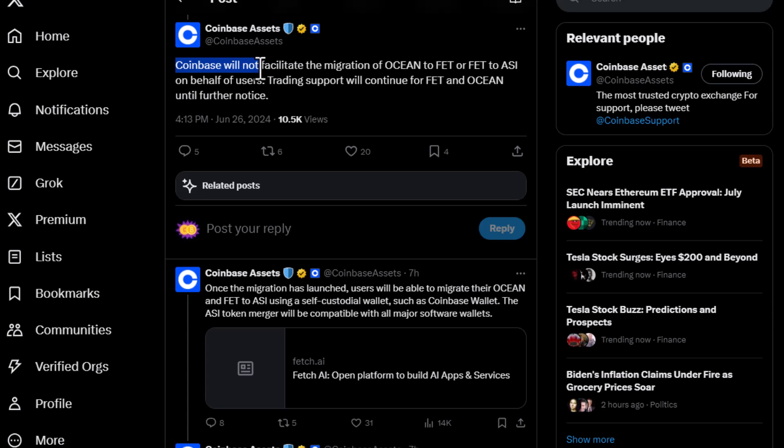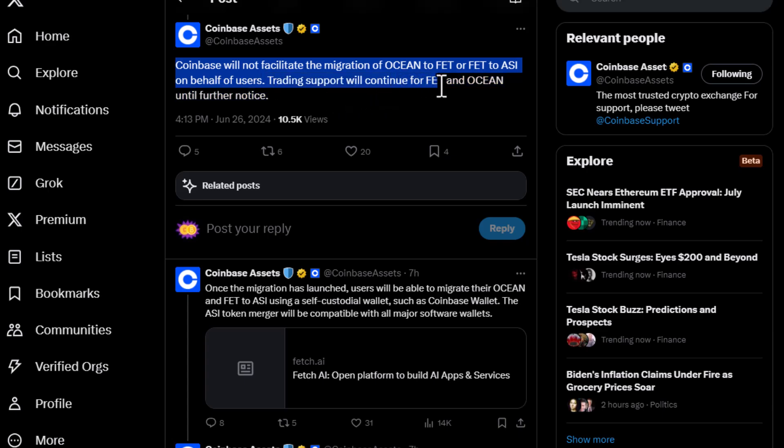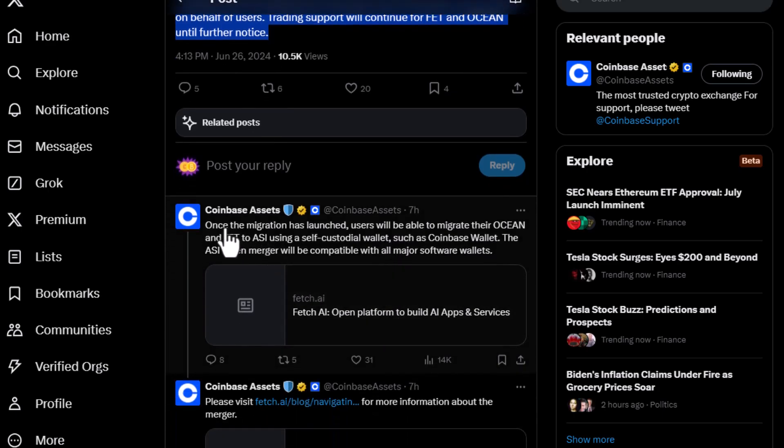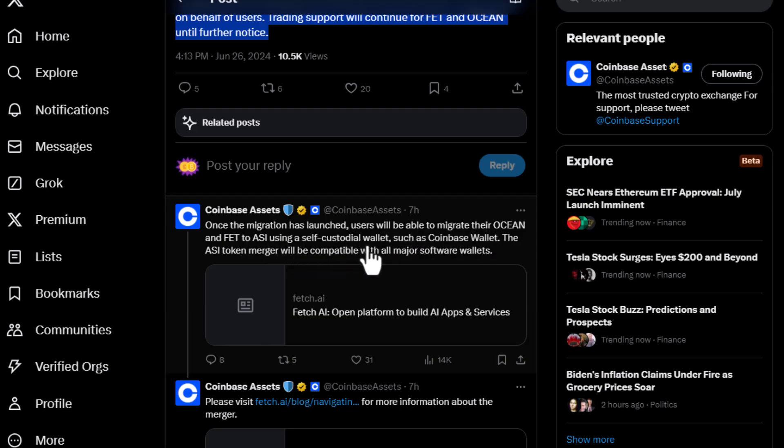Coinbase will not facilitate the migration of Ocean to FET or FET to ASI on behalf of users. Trading support will continue for FET and Ocean until further notice. They talk about how once the migration is launched, users will be able to migrate their Ocean and FET to ASI using a self-custodial wallet such as Coinbase wallet.